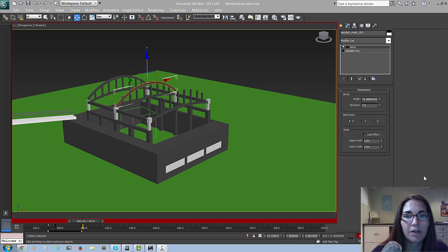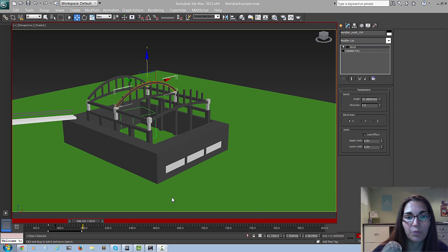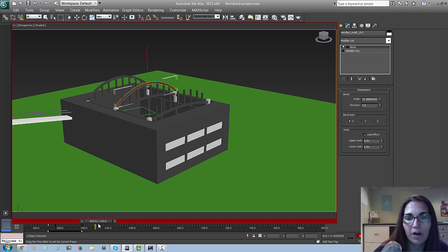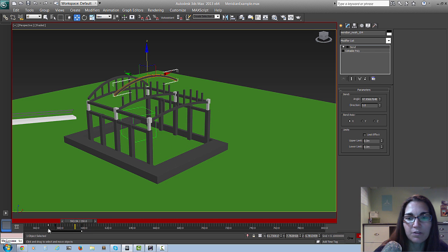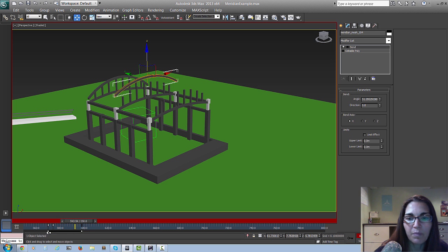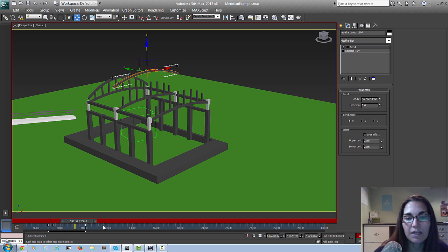Now that we've got the bend modifier animated on the rafter structure, don't forget that you can go in and adjust your keyframes for timing or values. Underneath the timeline you can see a timeline with numbers representing all your frames — you can just grab the frames and move them around. You can also grab a bunch of frames and a bar appears below that lets you scale them, which is super handy if you want to speed everything up on one object.